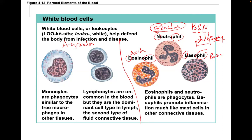The eosinophil has a bilobed nucleus — typically two lobes. A neutrophil can have three to five lobes. A basophil's nucleus is obscured because it's covered by the dark-staining granules.